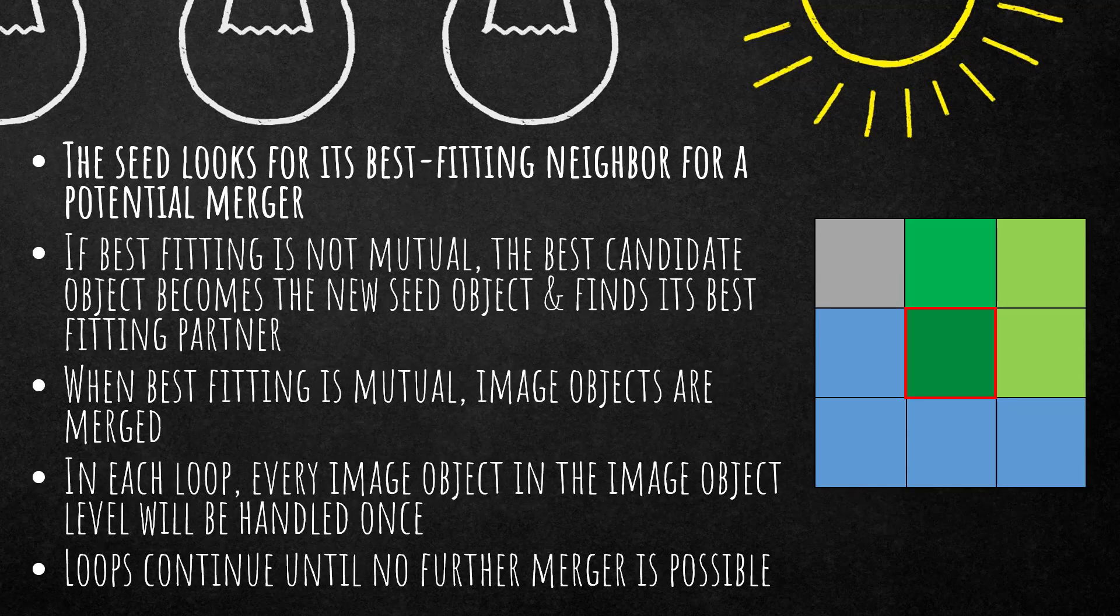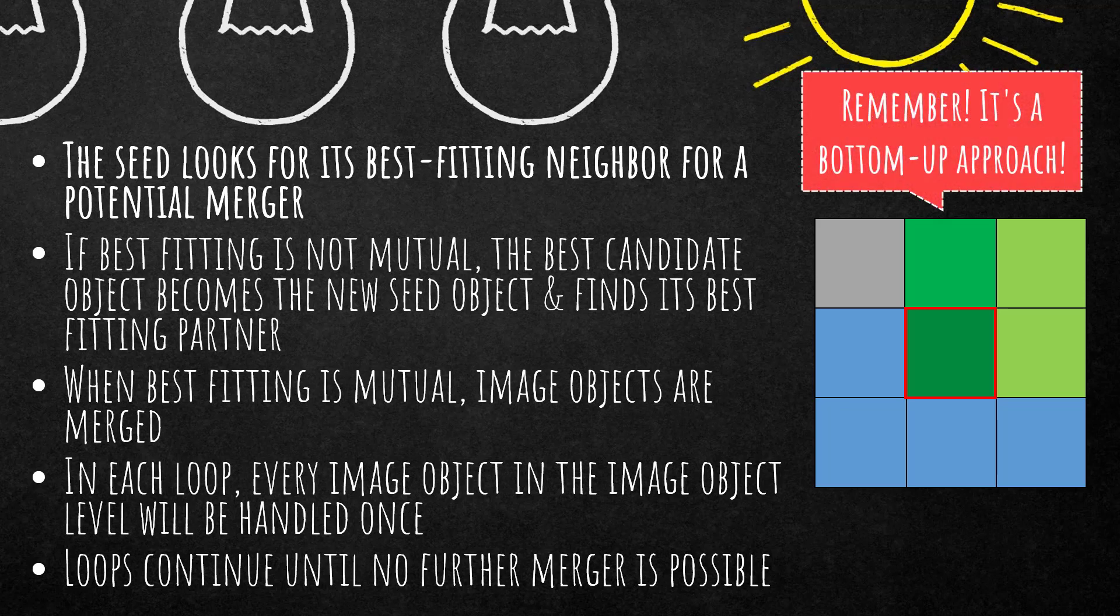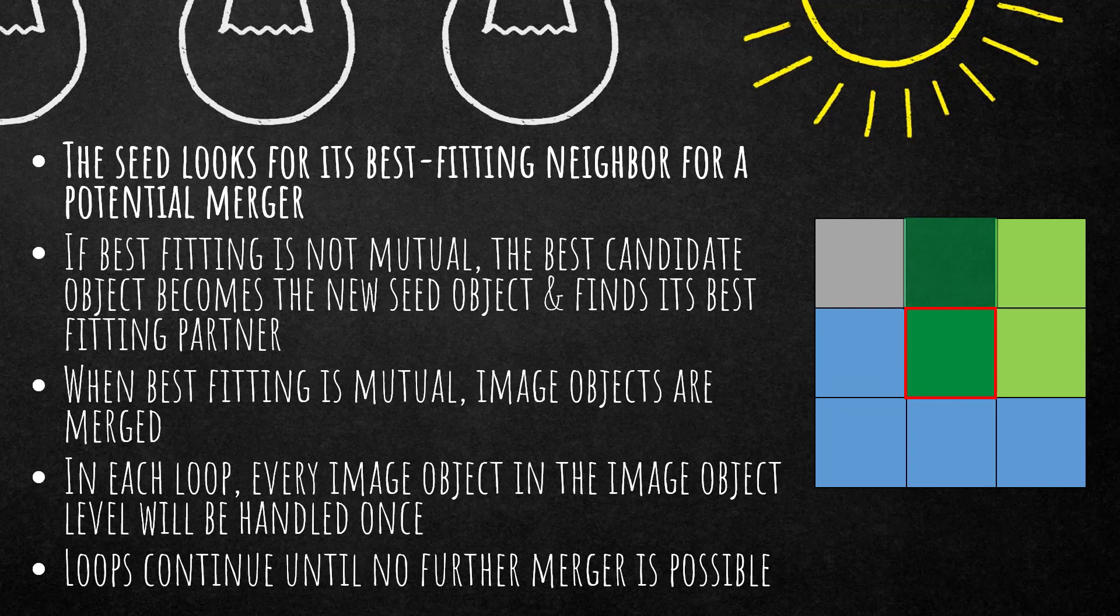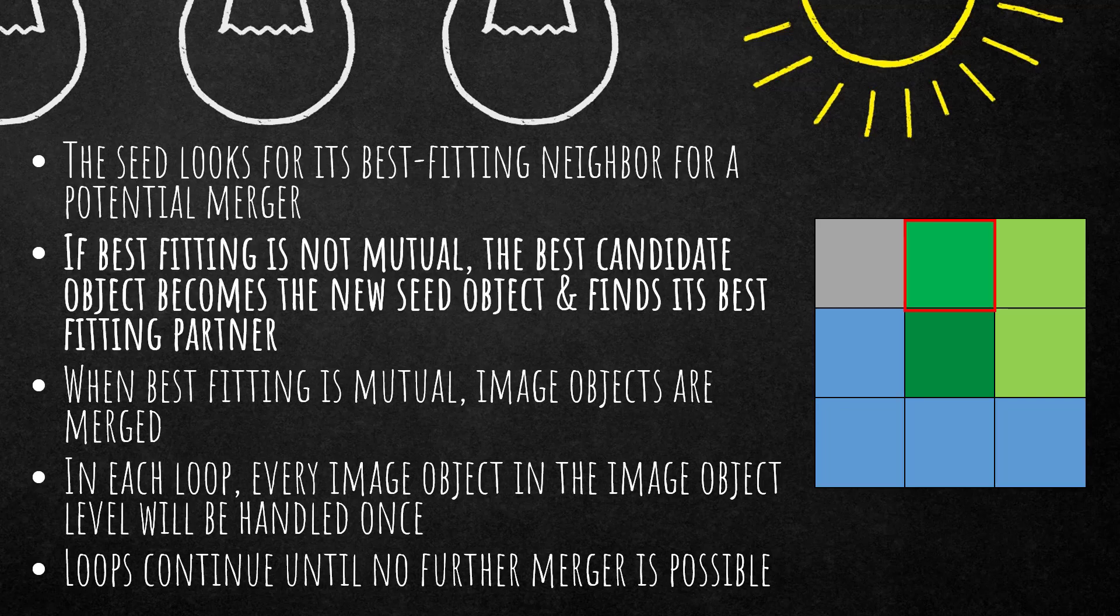First I would like to show you a small animation of how this procedure works. So first of all the seed looks for its best fitting neighbor for potential merger. That's the rectangle in the middle. So it looks around and checks its neighbors and looks for the best fitting one. So the top one, this dark green one, would in this case be the best fitting one for the central image object.